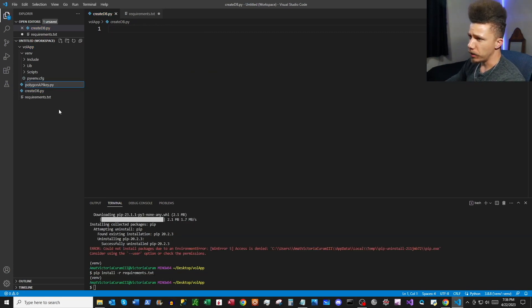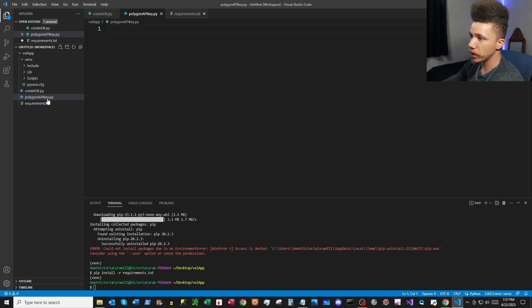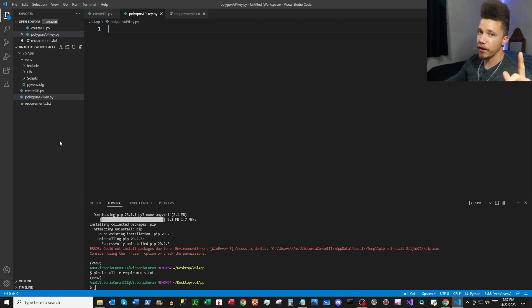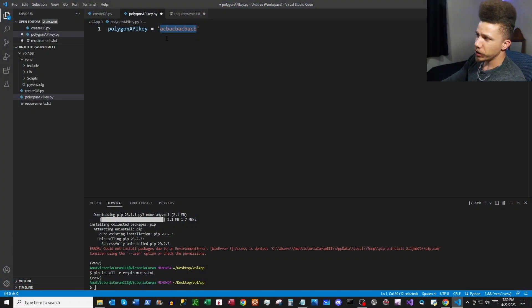I'm also going to make another file called polygon_api_key.py. Here's where I'll put my API key, saved to a variable called polygon_api_key. If you want to get set up, I've got a whole playlist where we can get you started with the API. Shout out to the Polygon team — I've got a 10% discount code in the description. Basically the file just stores our API key variable, which we'll import into create_db.py.